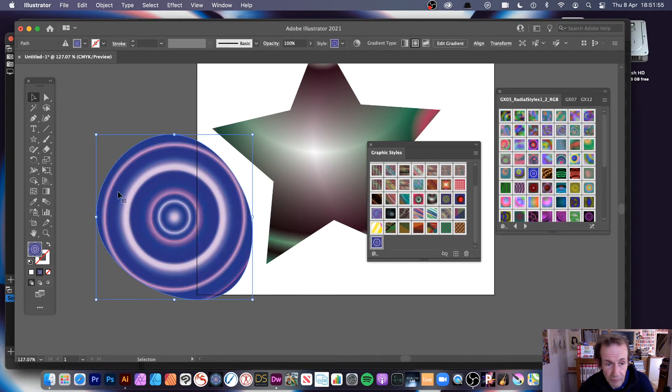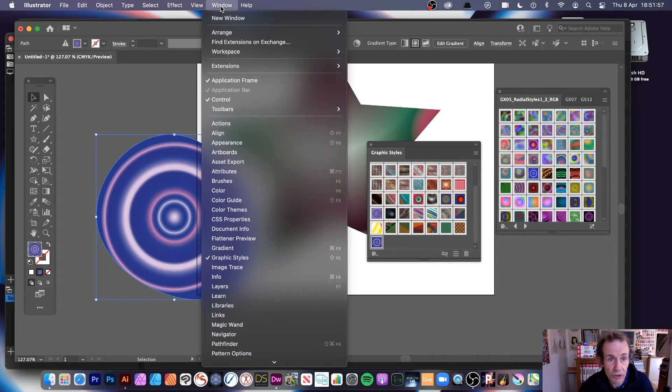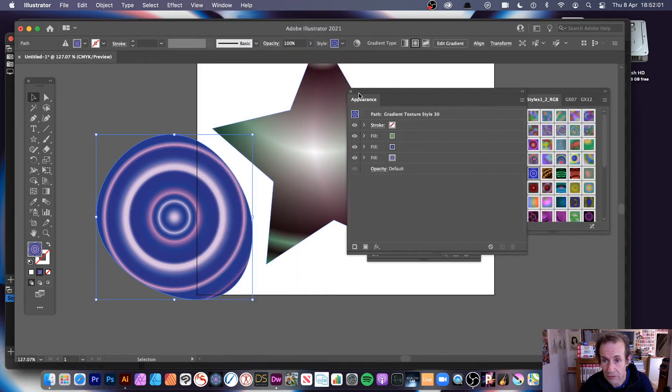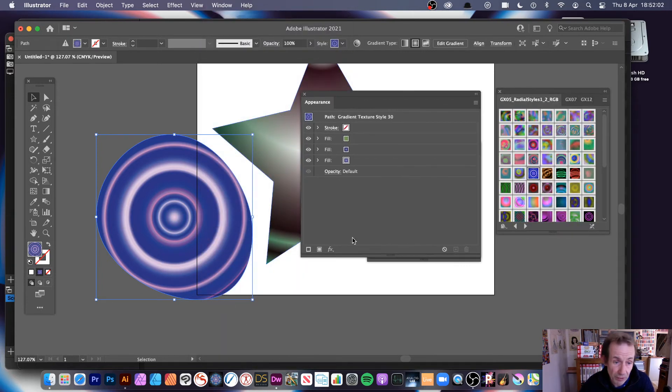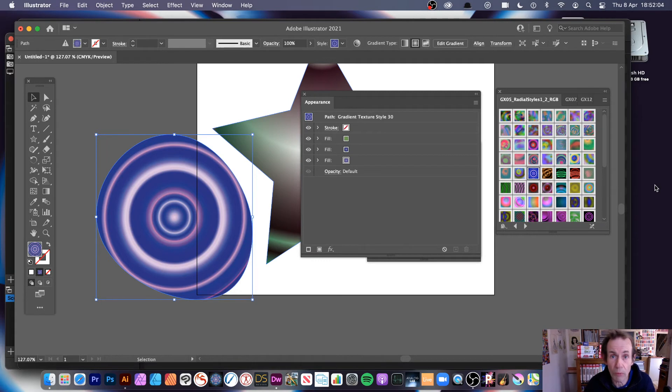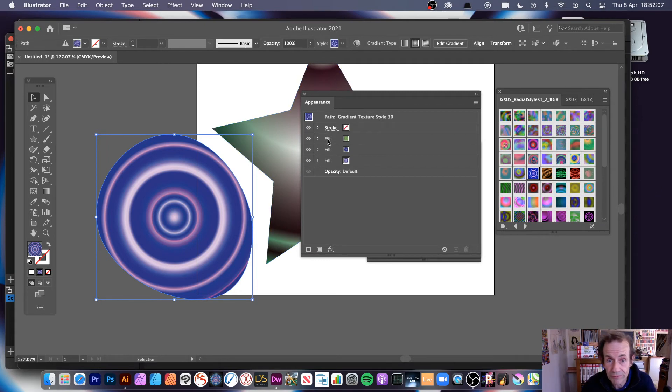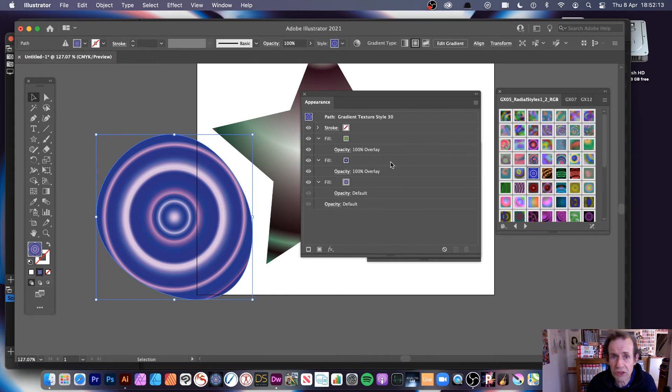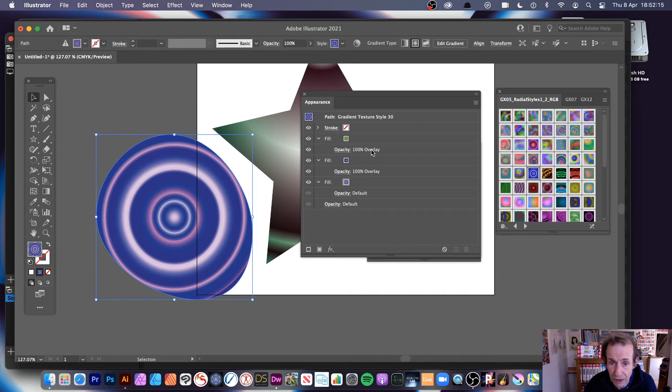So that's there. What you can do is Window and Appearance, so Appearance panel. Sometimes some of these ones have got a lot more than this, but this has only got three fills. They're made up of gradients, you've got opacity, overlay. And you can always change them.